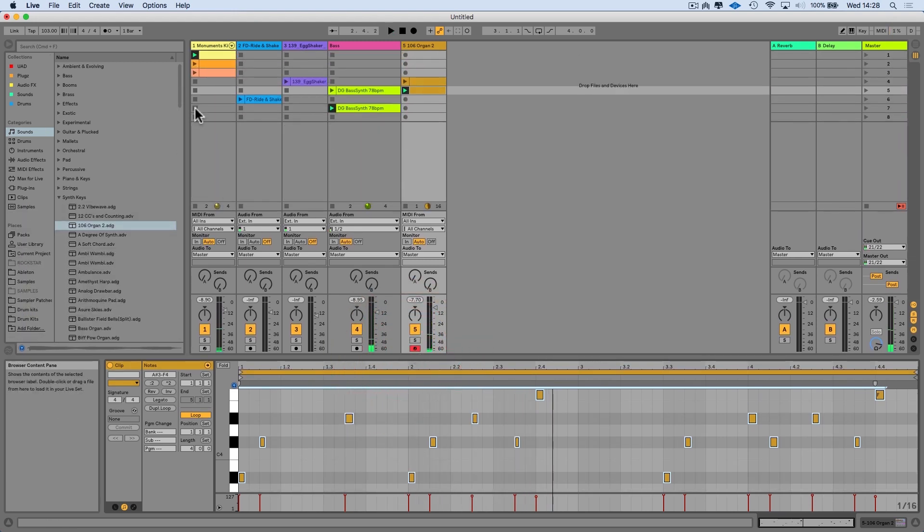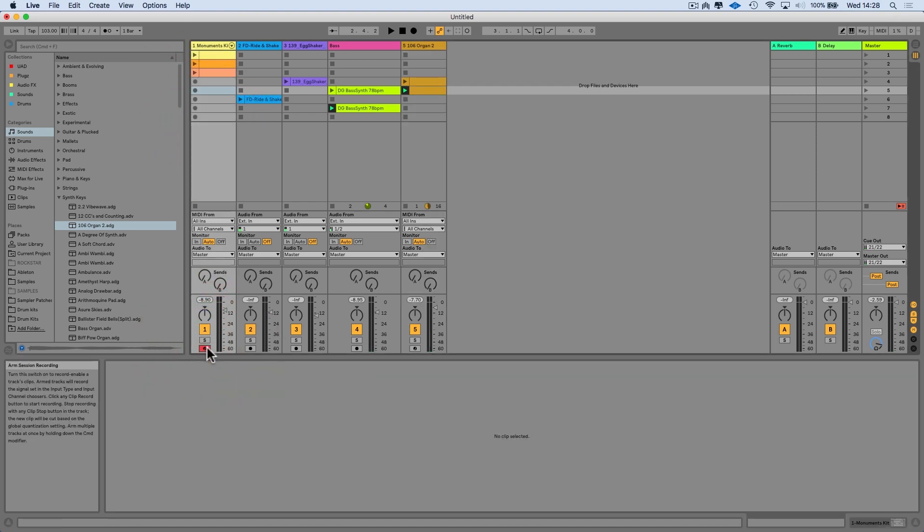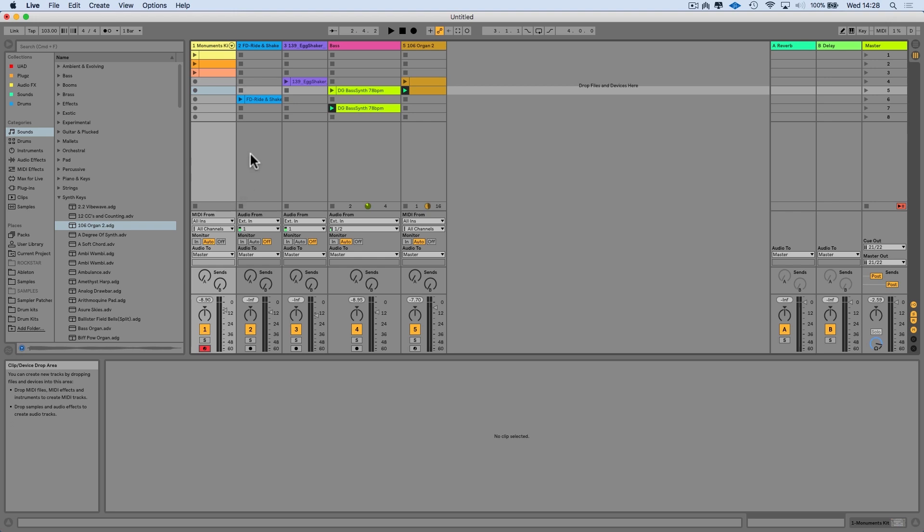So let's just stop the drums playing. Let's just arm the drums track. Let's just try writing a slightly different beat.